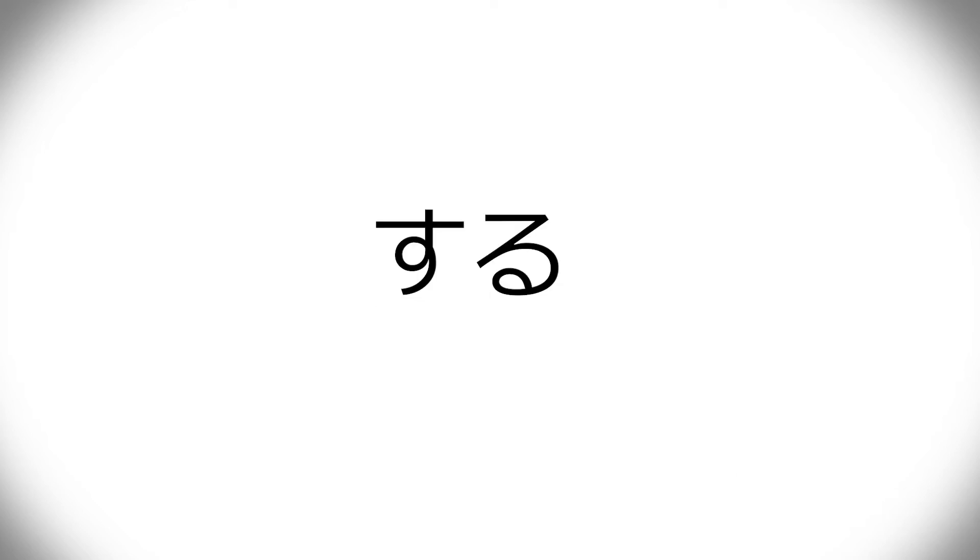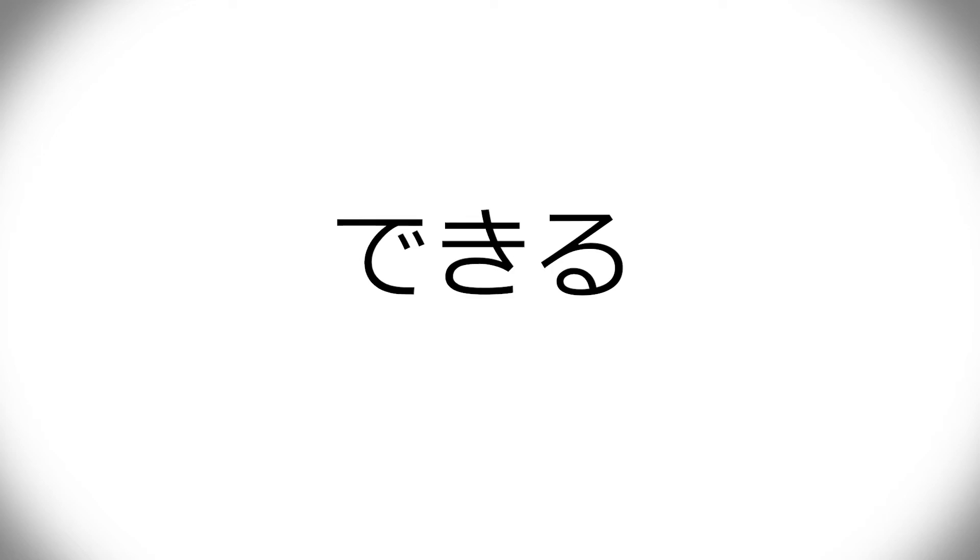Otherwise, it's pretty easy. The exception is the potential form. I'll get into the various forms soon. But the potential form, instead of becoming seru or something, it becomes a completely new word, dekiru, which I'm sure you've heard of.